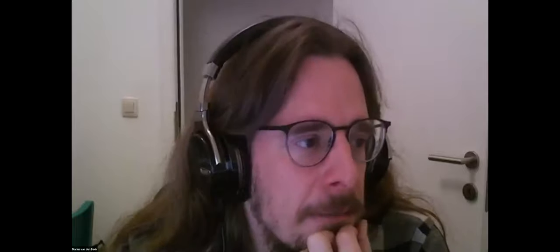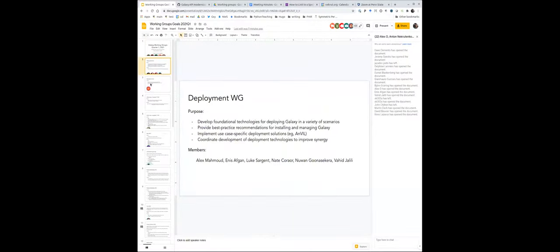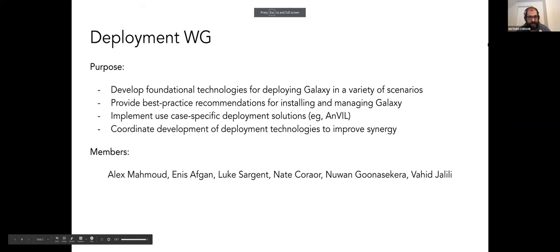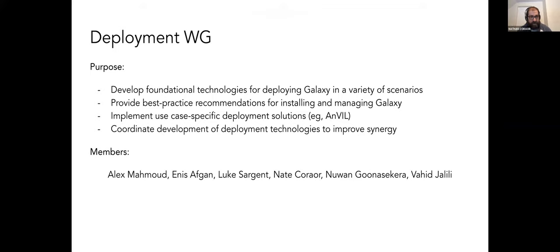I'm glad that didn't happen in yesterday's webinar. I think everyone can share now. Do you want to share it, Anton? All right. Okay, Deployment Working Group. I think I was volunteered to lead this one. So this is the Deployment Working Group.